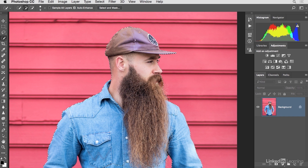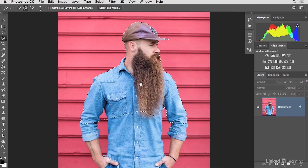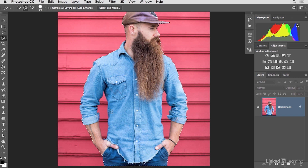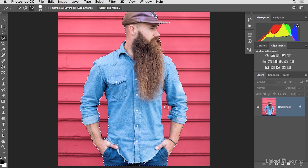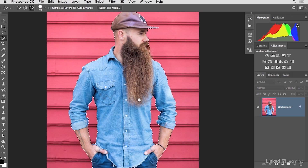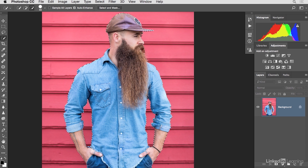Make sure you have the top of the hat selected. Zoom out and use a bigger brush by tapping the right bracket key, then paint over the areas you want to select. The great thing about this tool is that it allows you to work really quickly. For areas like the background between his arm and body, use the brush with the minus icon, or hold Option on Mac or Alt on Windows to subtract from the selection.